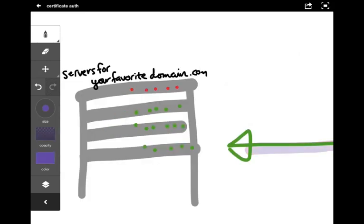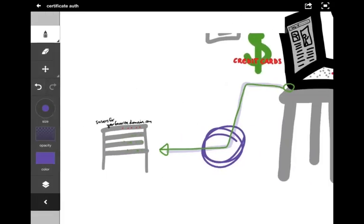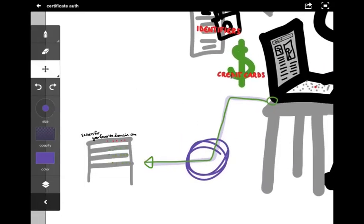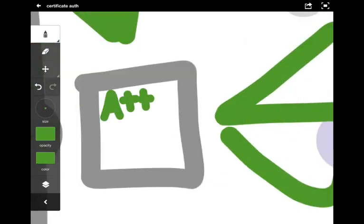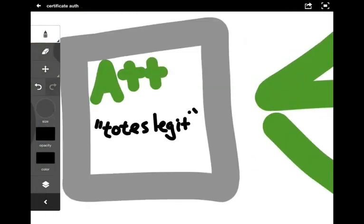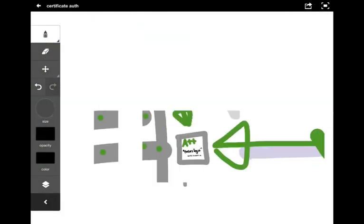Certificate authorities or CAs are little stick figures in powdered wigs. Both verify if the computer you're talking to is who it says it is and ensures the encryption is set. The server of your favorite domain.com gets their certificate from the CA and your browser checks if it trusts that CA.